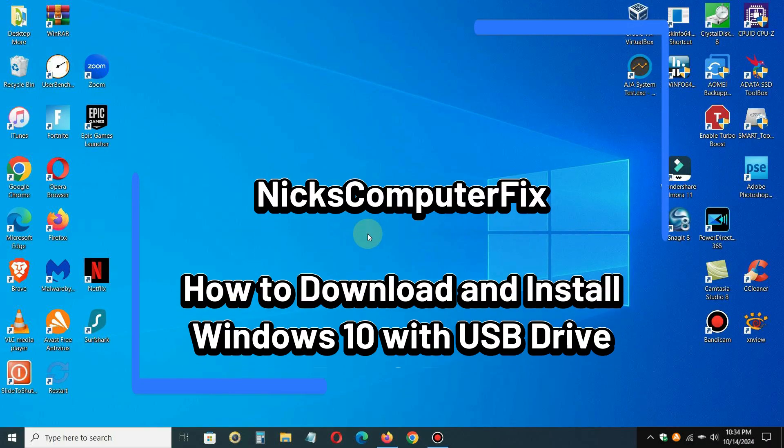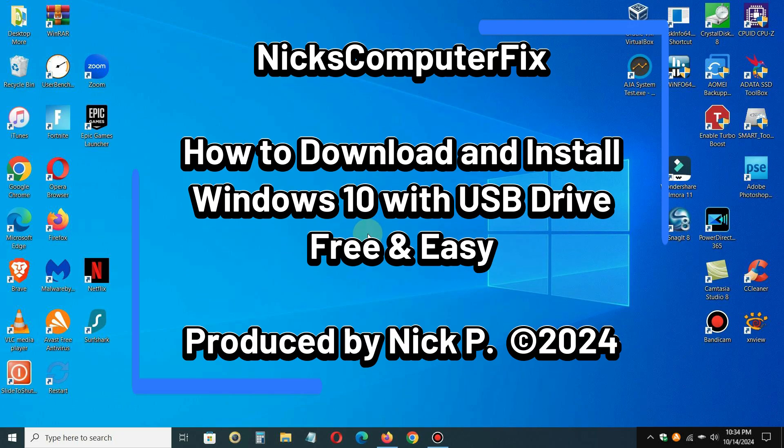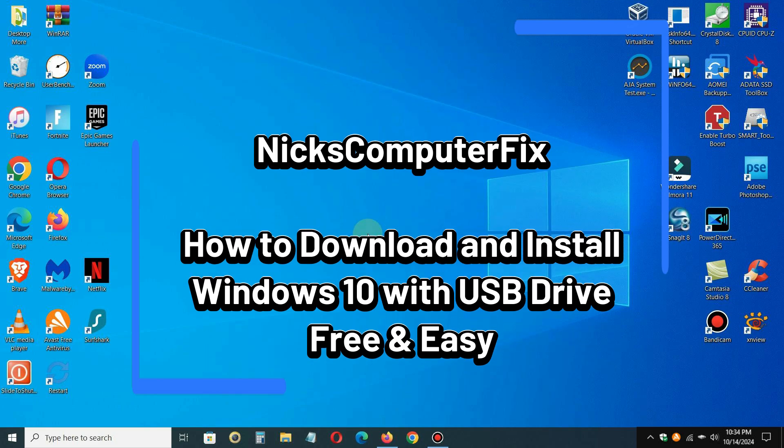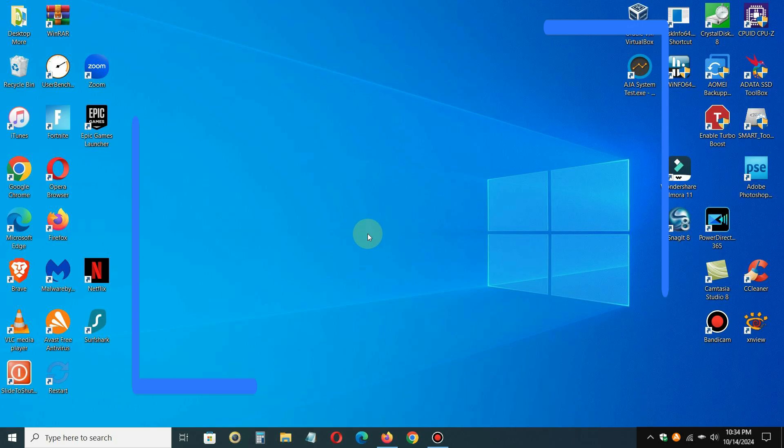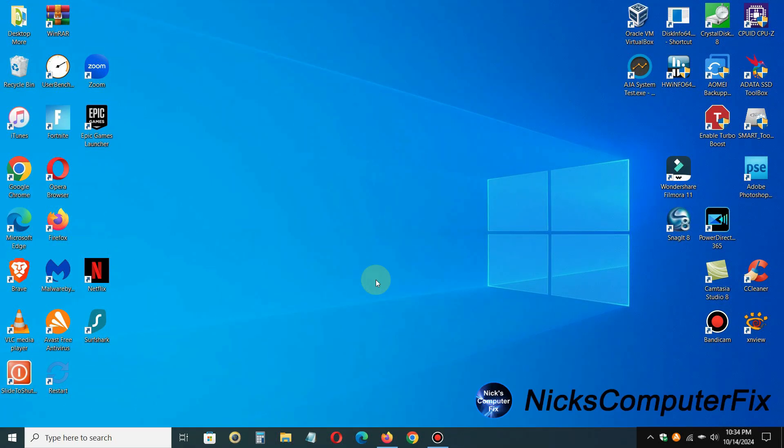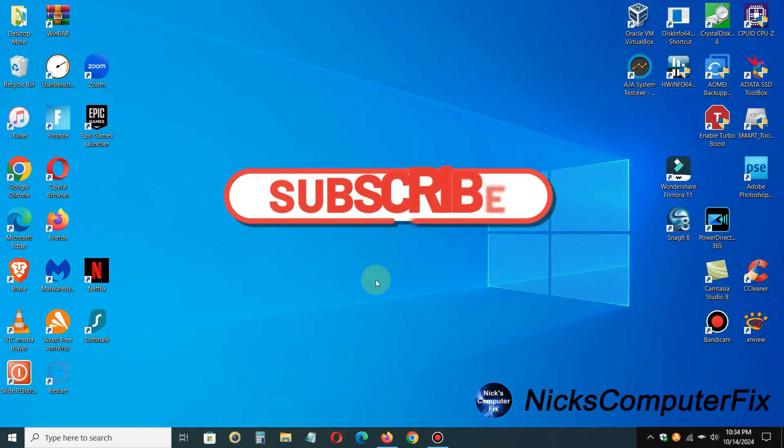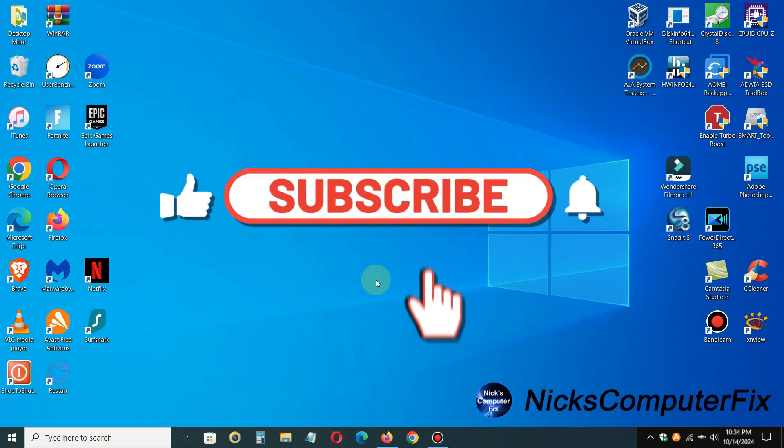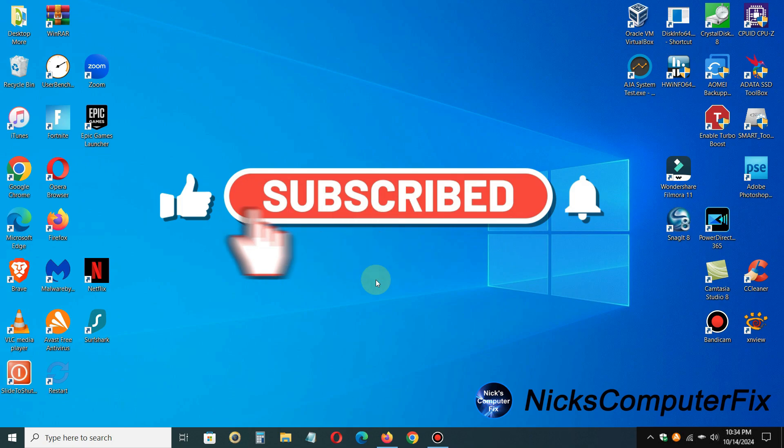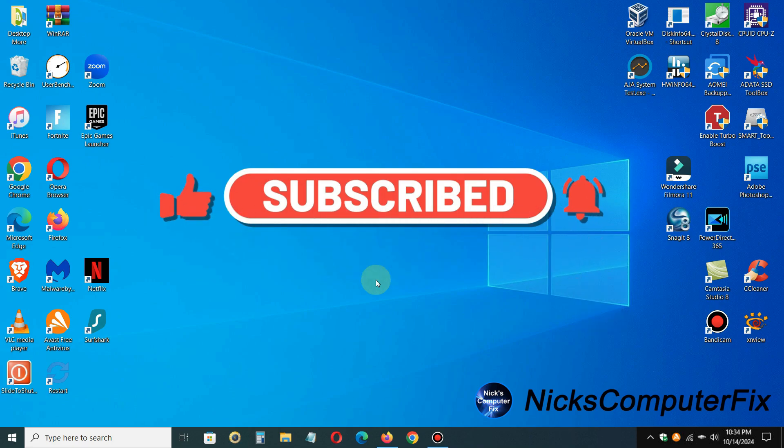Hello, this is Nick with Nick's Computer Fix, and here's a video on how to download and install Windows 10 via a bootable USB flash drive directly from Microsoft. It's free and easy. And by the way, if you would like to support my channel, be sure to click on that subscribe button. It's appreciated.